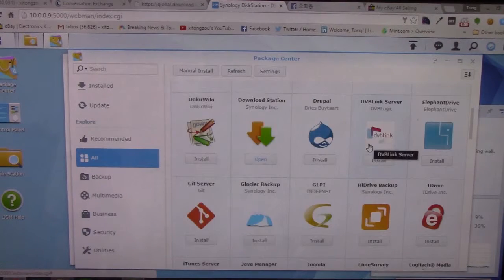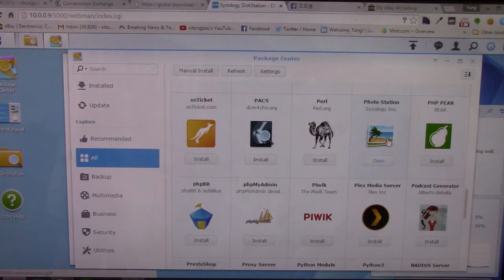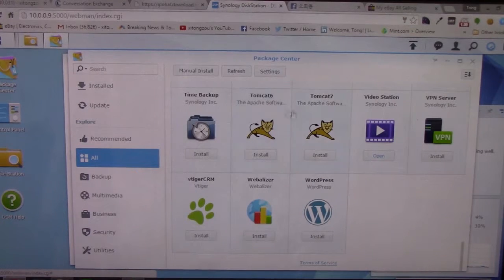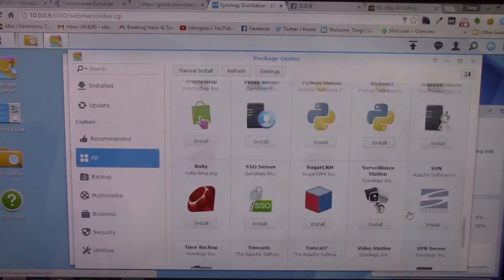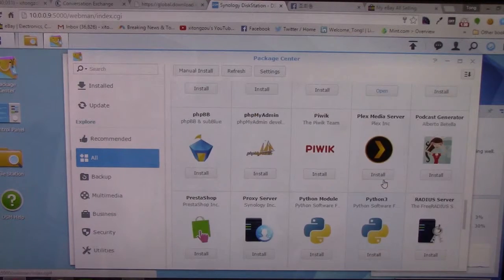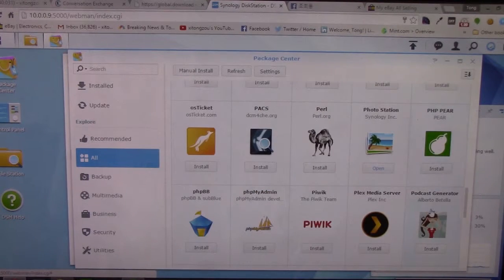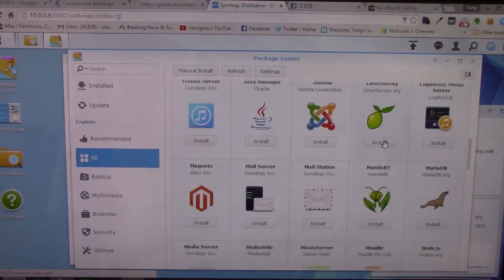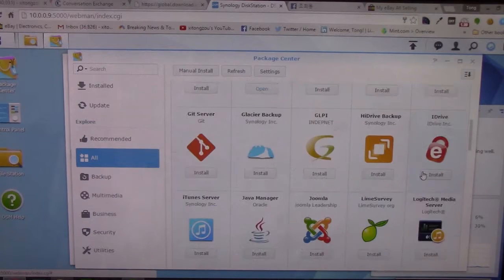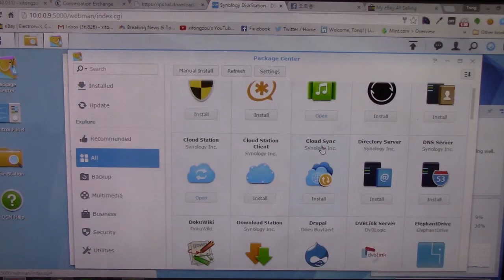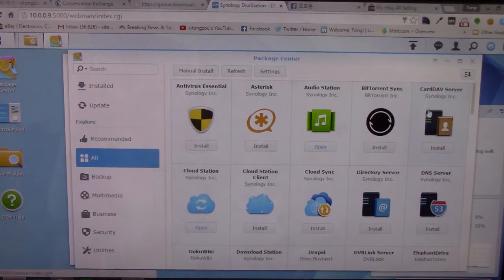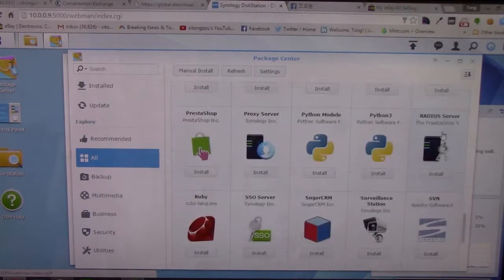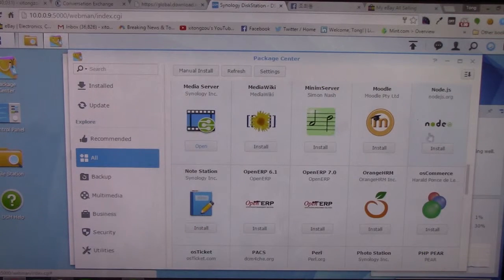There are a whole bunch of nice things in the Package Center. If you're interested in hosting your website, there's a Tomcat plugin or a WordPress one. It has a VPN server, Ruby, and Python. If you're a web developer, this is really good stuff — you can host your own website on here without paying for hosting. Java, Joomla, and Drupal are all here as well. You can even find Node.js on here.